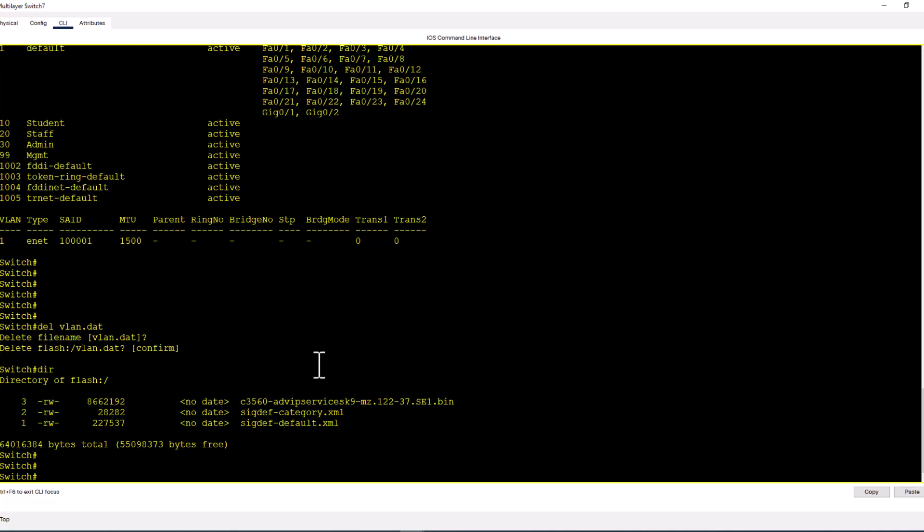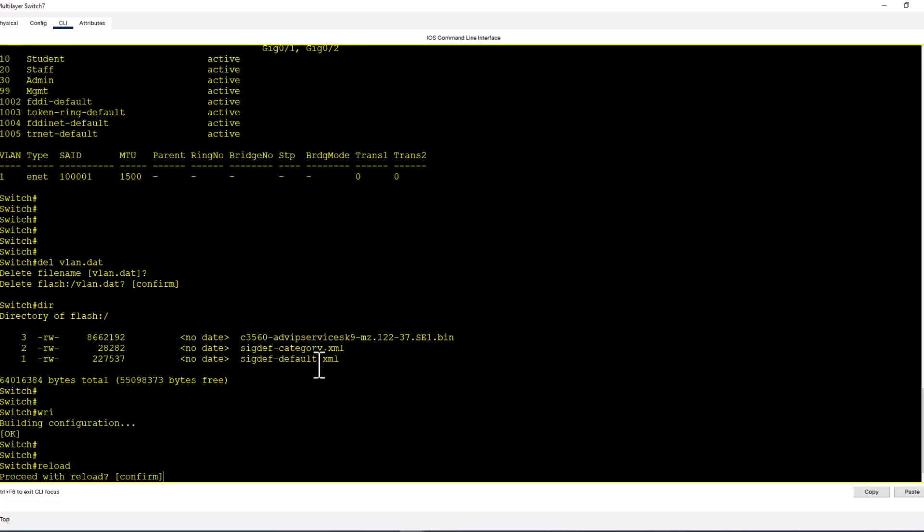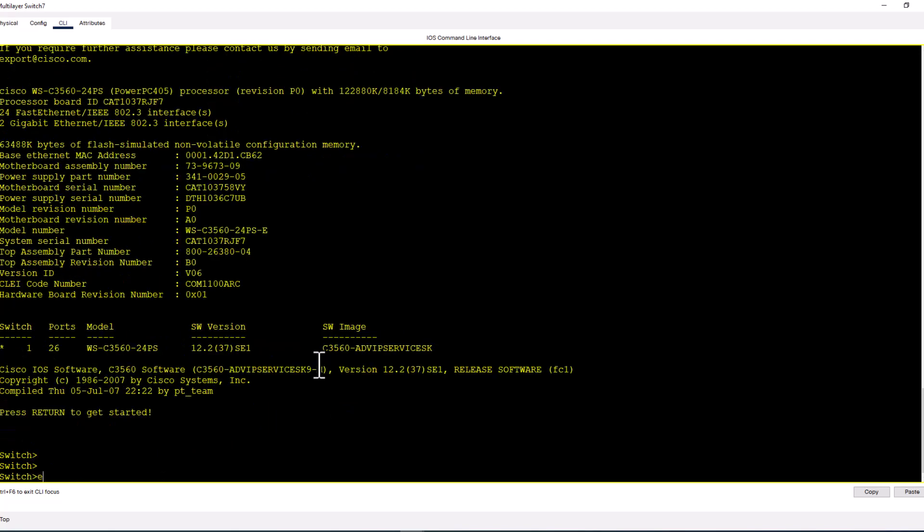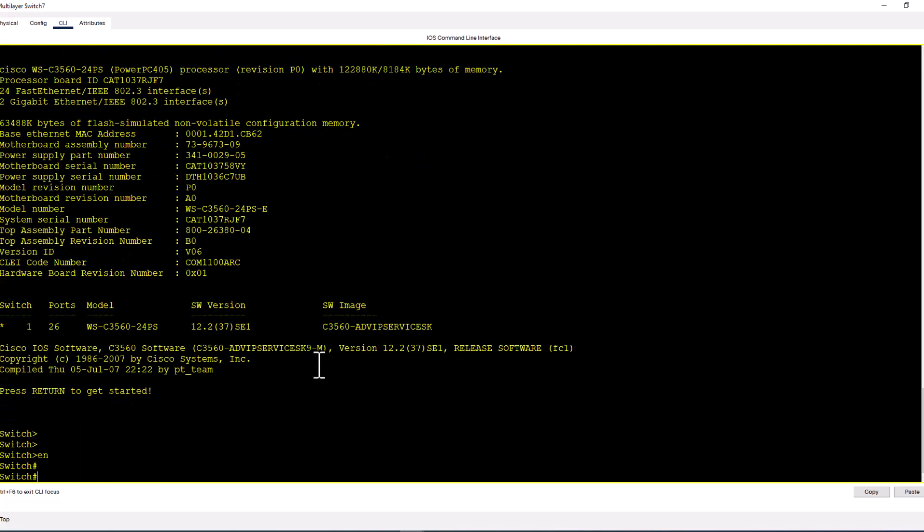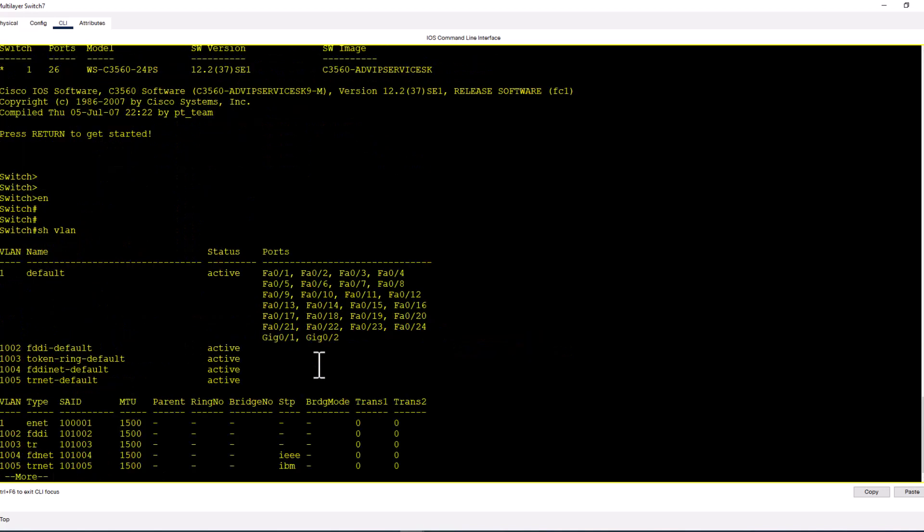Now I'm going to write and reload. Enable, show VLAN, and now you see all your VLANs are gone. So this is how you delete all the VLANs.